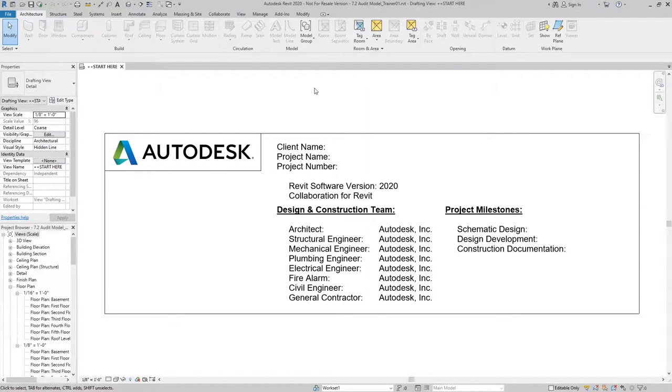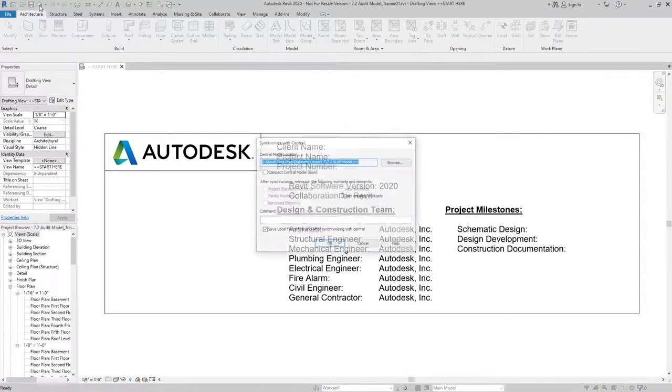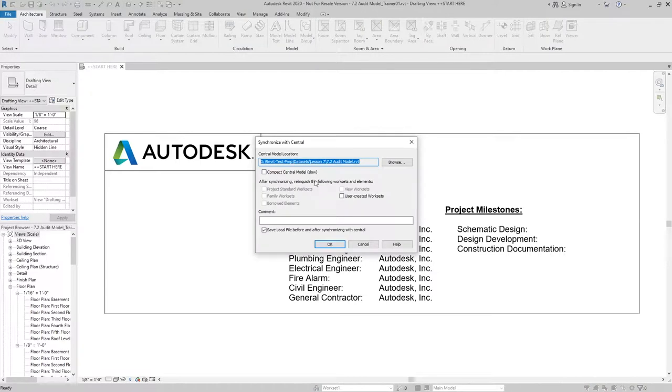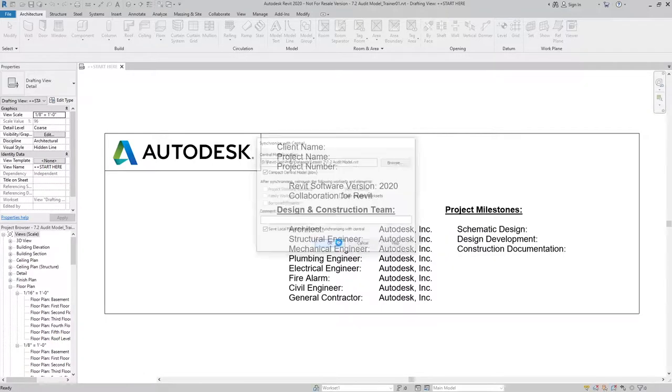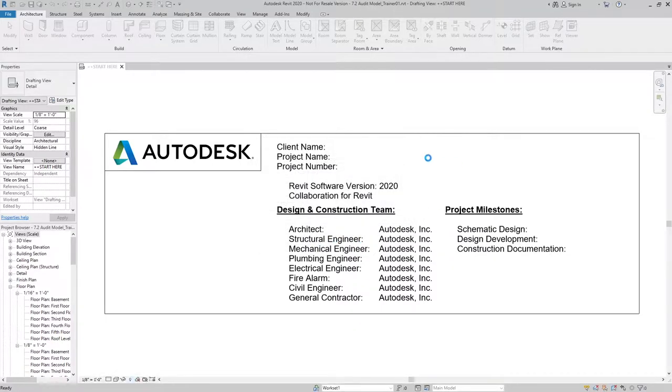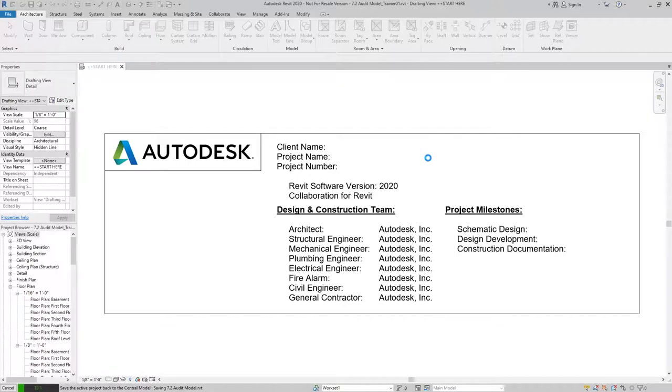It's a pretty straightforward process. We'll just go to synchronize and we'll just check the compact central model option, hit OK, and it'll go through the process of compacting the model as it synchronizes back to the central.